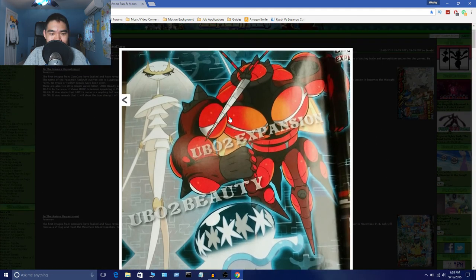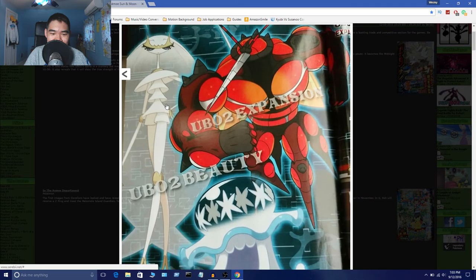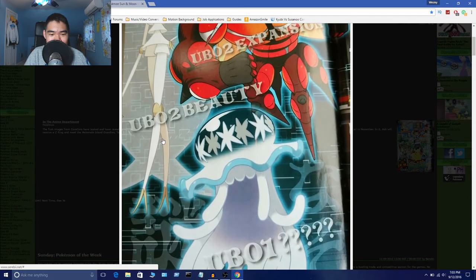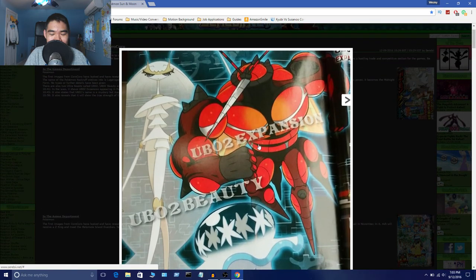So yeah, it looks like they're trying to go for like some kind of, I don't know. It looks like both like mantises for some reason. UB02 Beauty looks like a mantis, and so does this thing. I don't know, like a buffed up mantis or something.